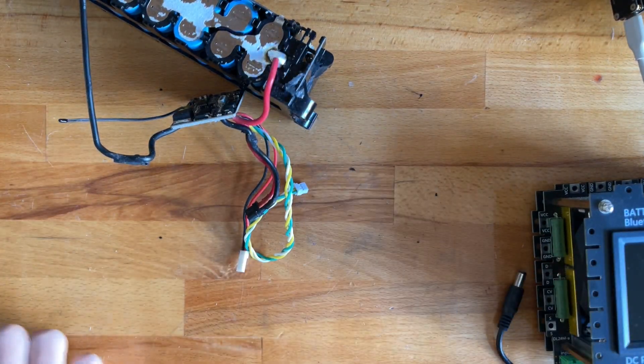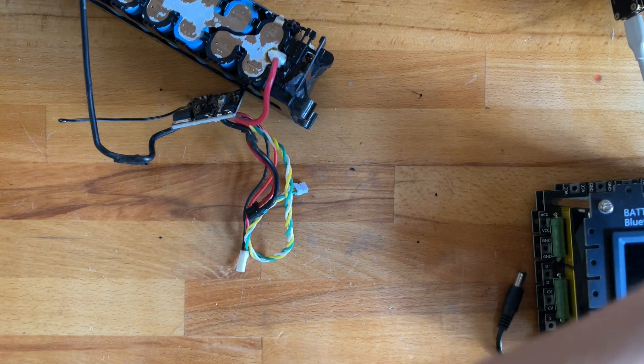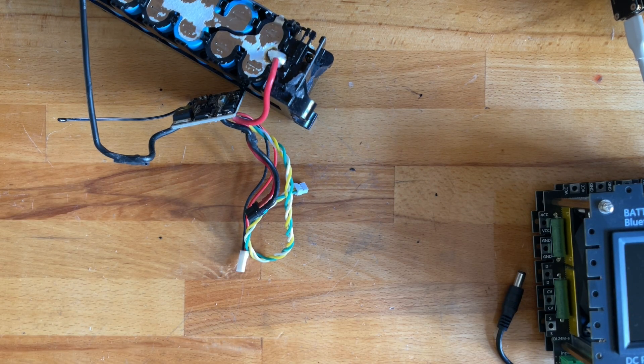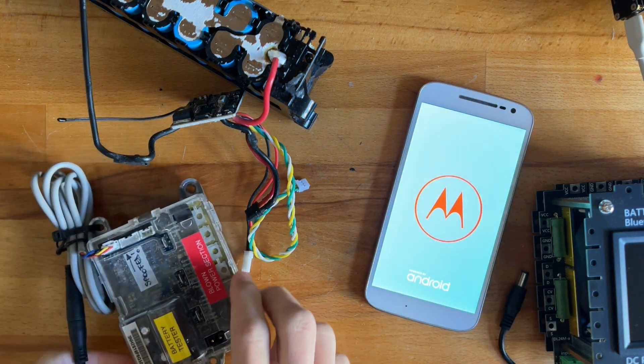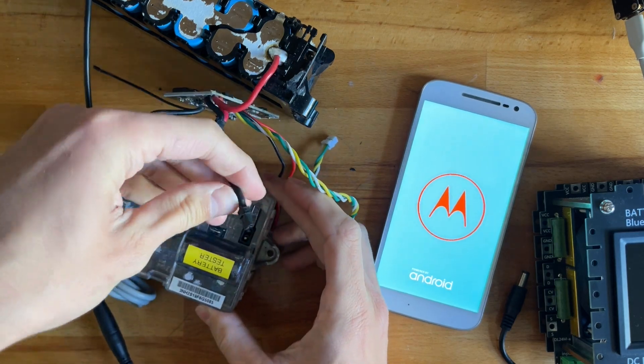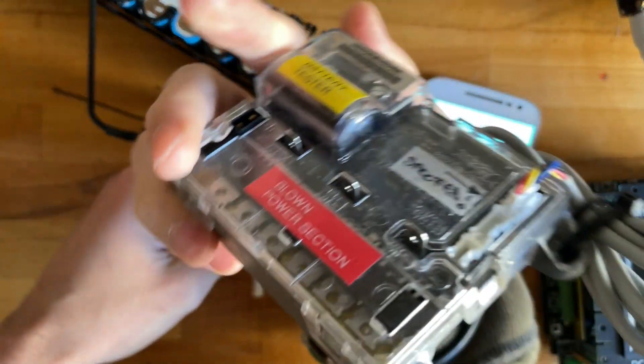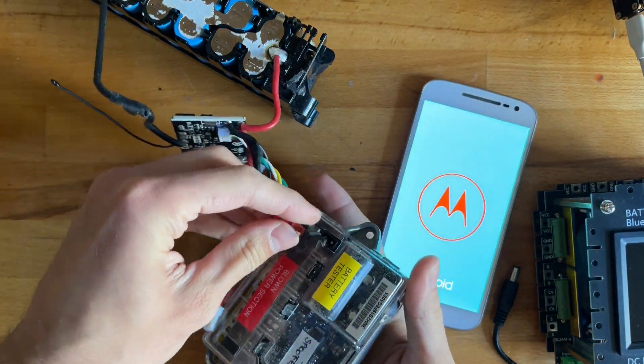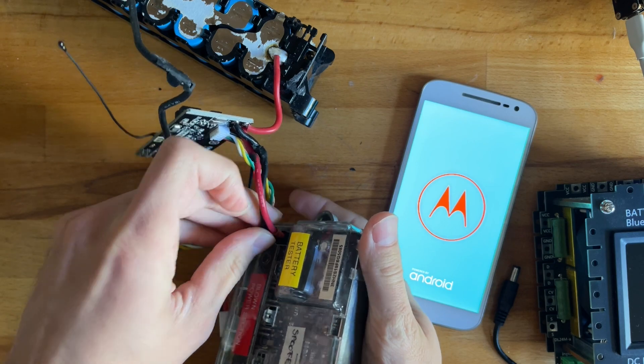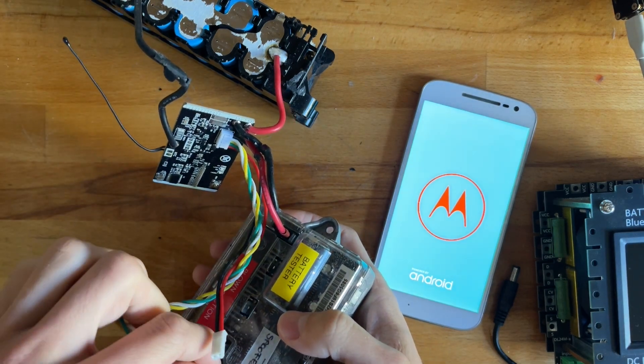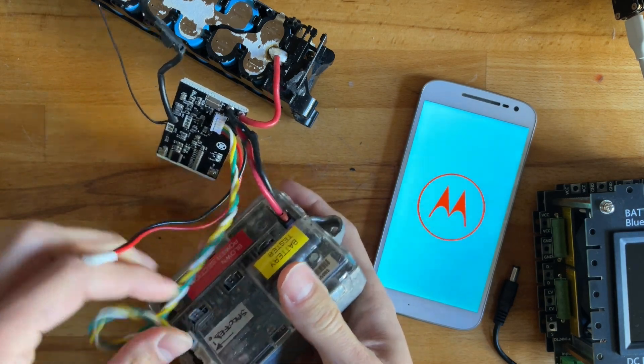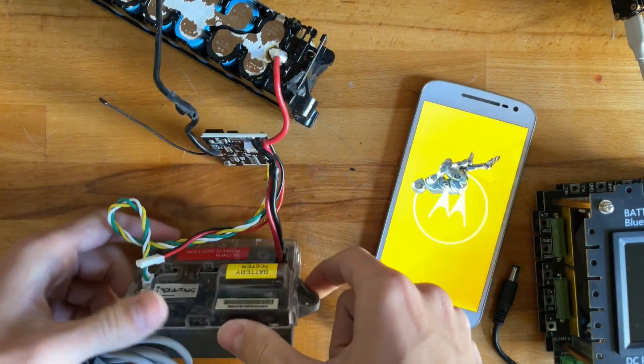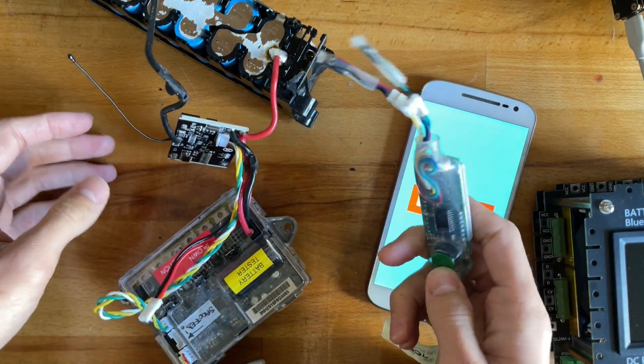So I'll bring over my BMS interface test bench. Setup is the following: I have this blown out power section controller which is still good for basically linking a BMS with a dashboard so we can get the data out on a phone.